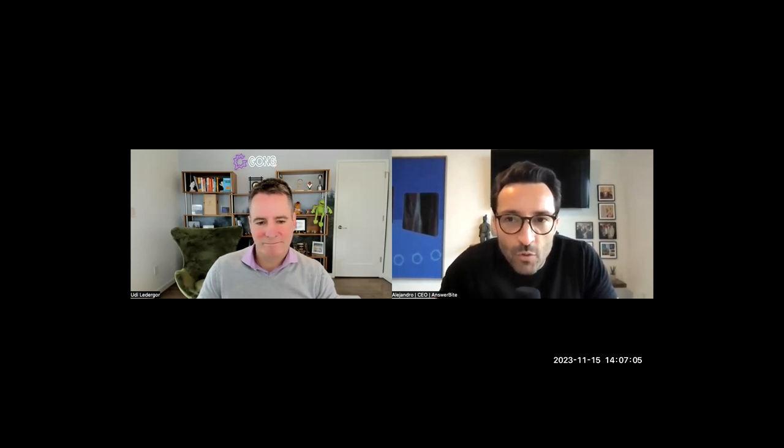Today, we have Udi Ledergor, a five-time marketing leader at B2B startups and currently the chief evangelist at Gong. As chief evangelist, Udi oversees Gong's market leadership through new product launches and thought leadership. On his journey from being the first marketer at Gong to Gong's chief marketing officer, he led the creation of the revenue intelligence category, pioneered an iconic human-centric brand, and led Gong's marketing efforts from zero to hundreds of millions in revenue.